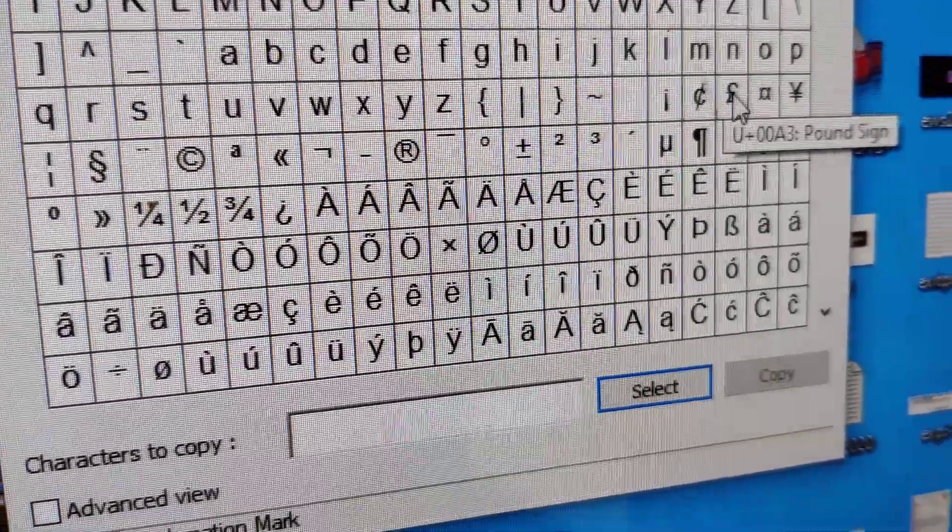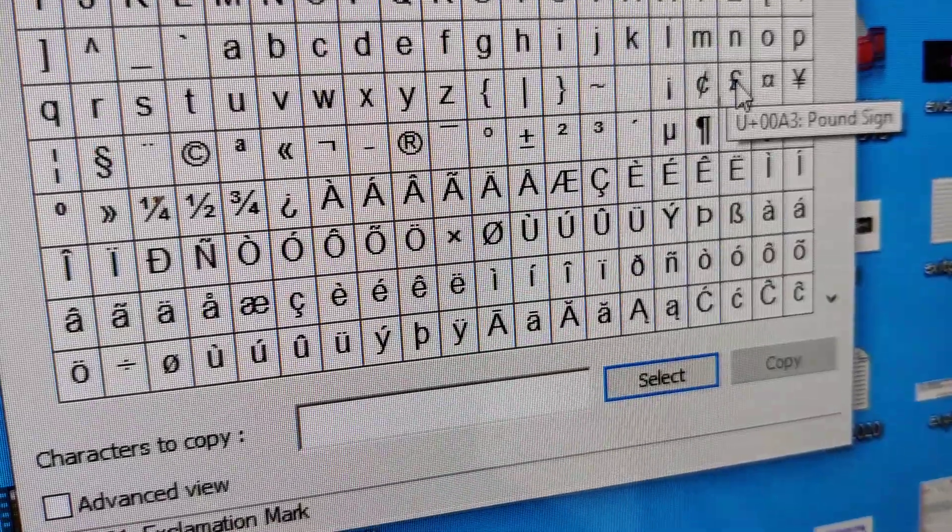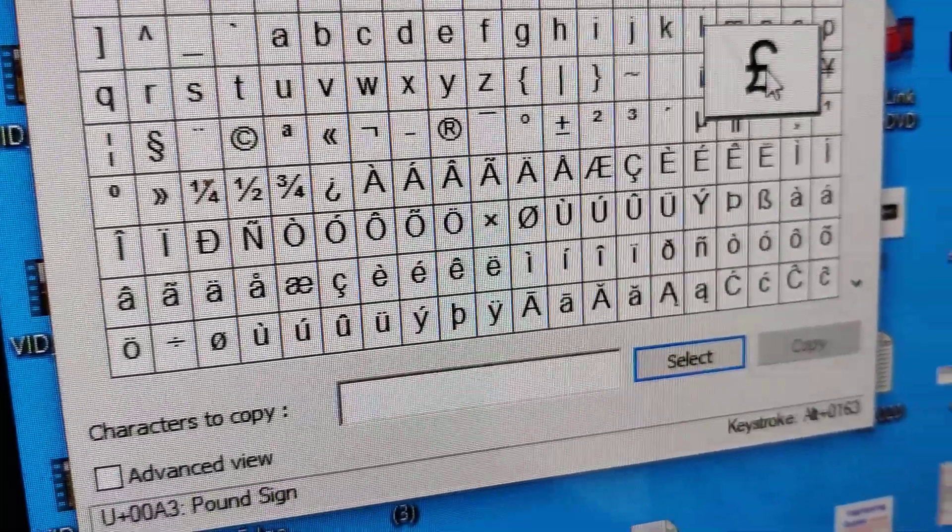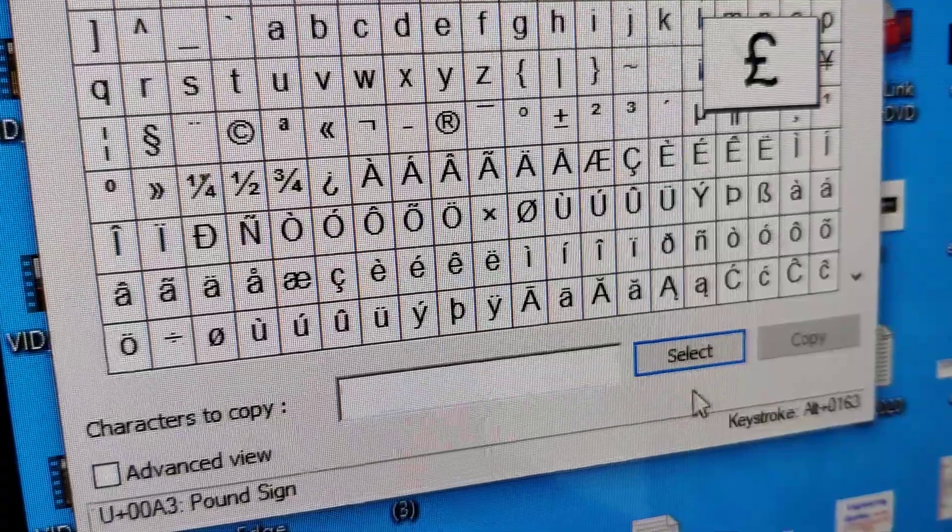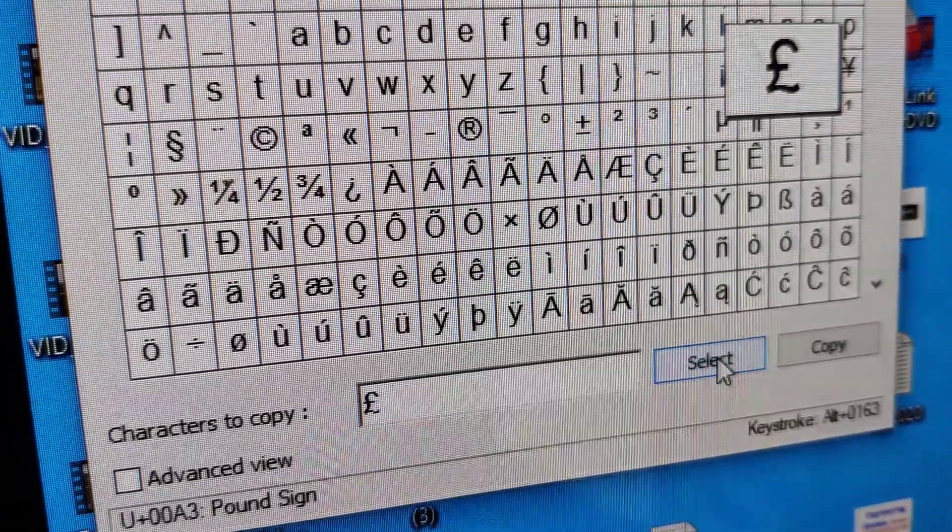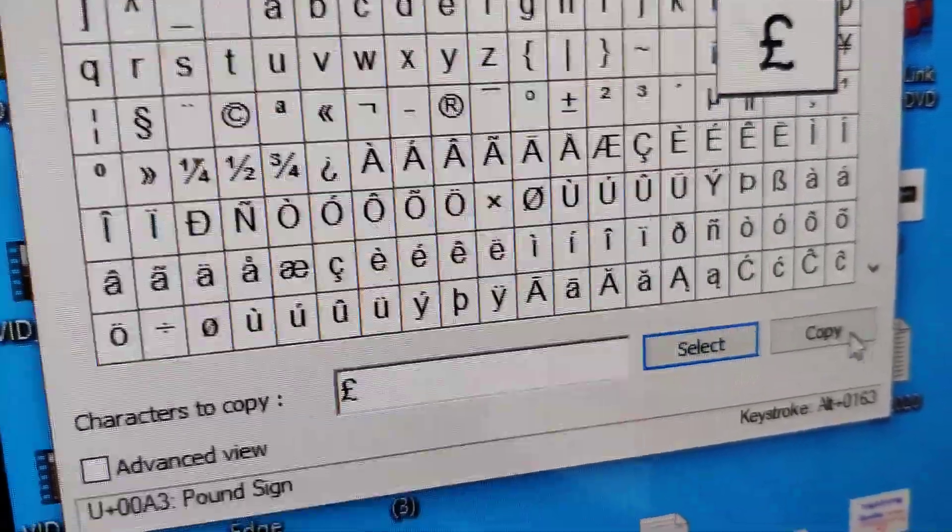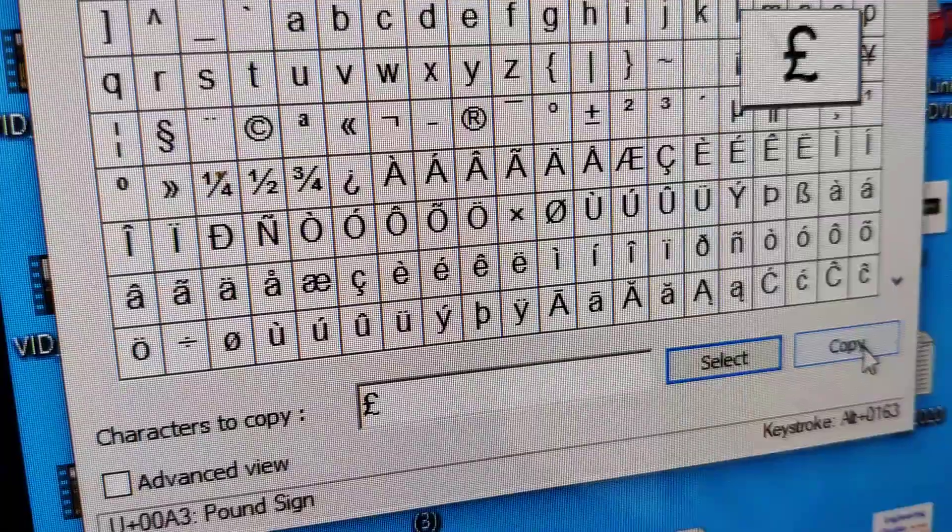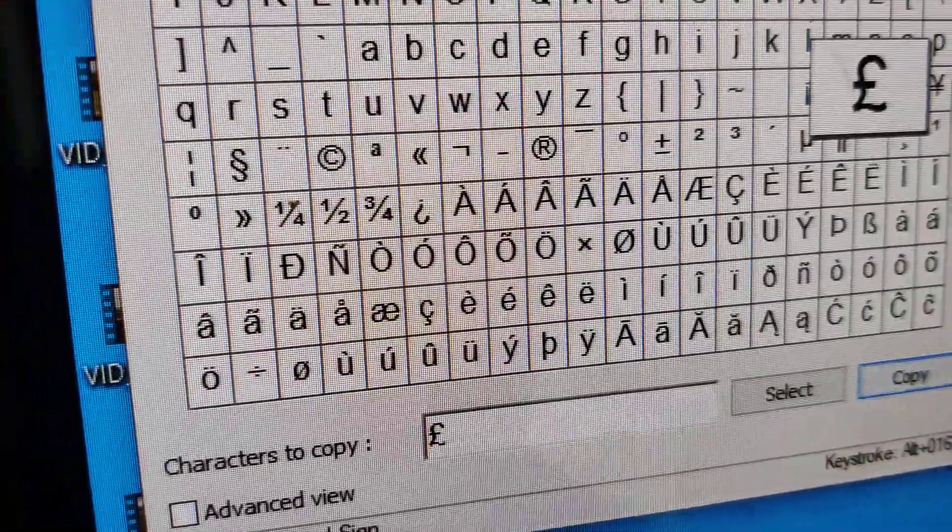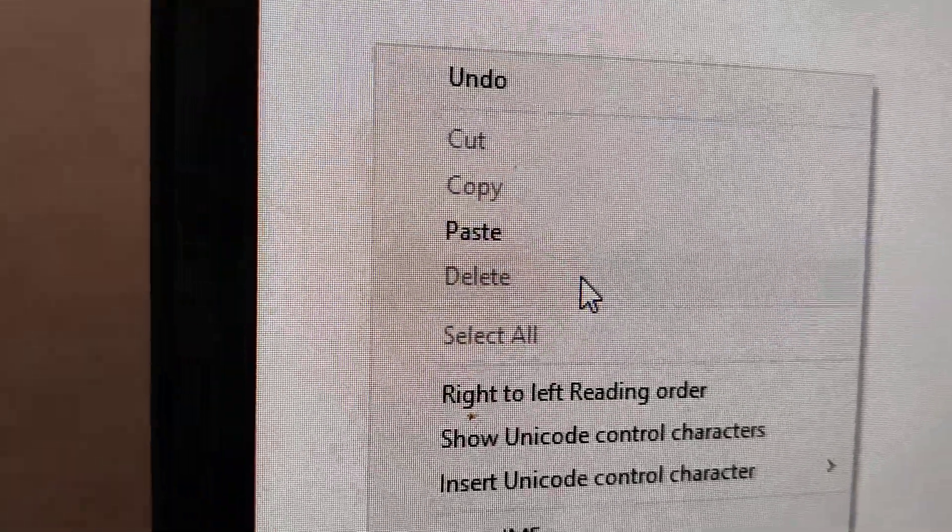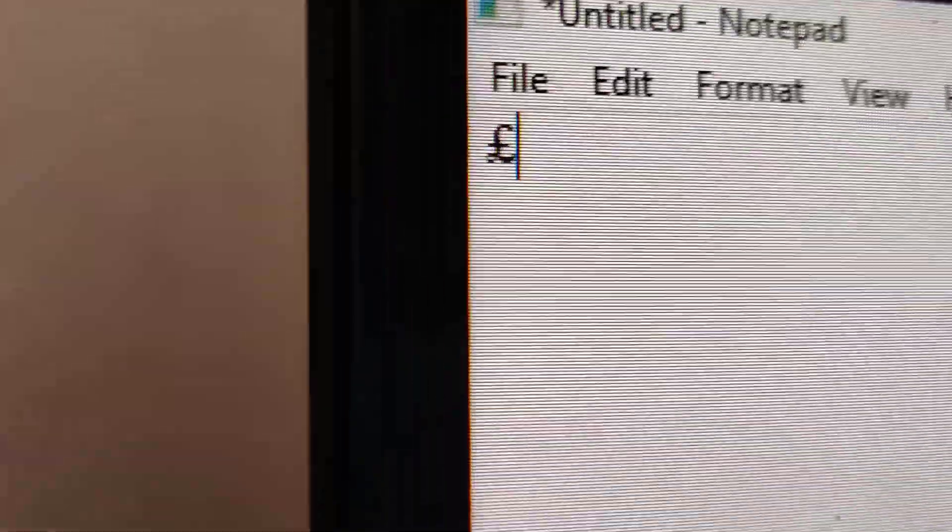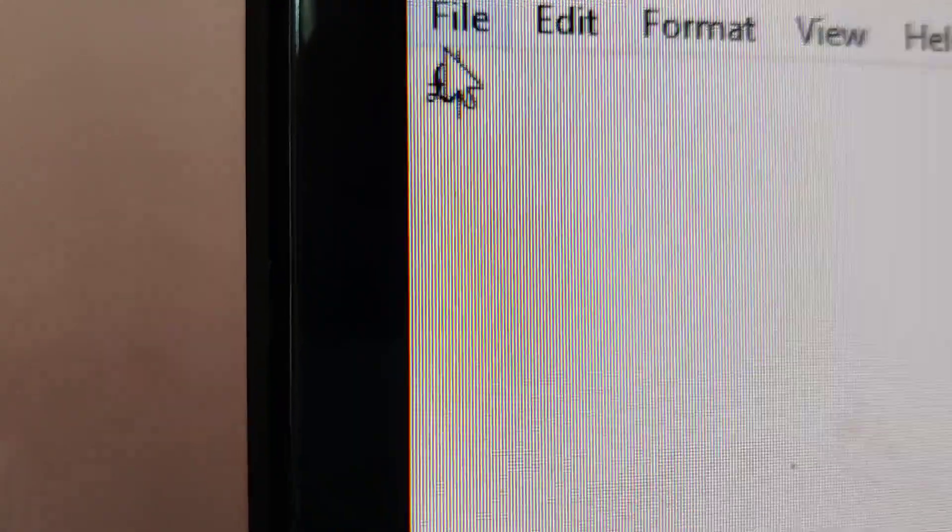After that, you can see the pound symbol here. Simply click this and press select. After that, click copy. Now if you open notepad or Word or any file, you can simply paste it here. Now you can see that the pound symbol appears.